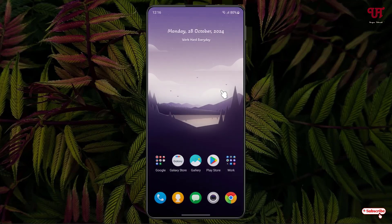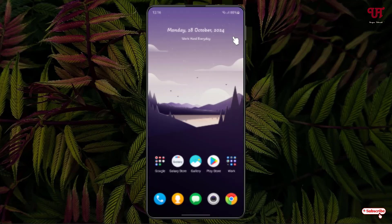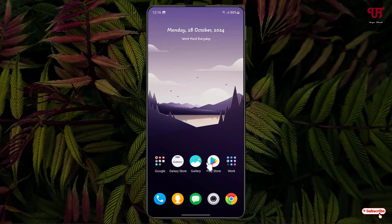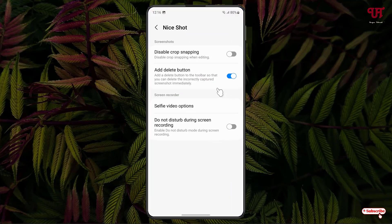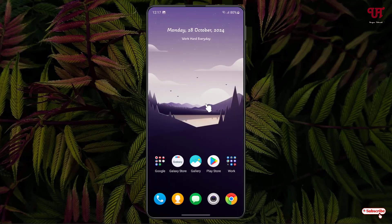Now let us take a screenshot. Now you can see the delete button has been added to the floating screenshot toolbar. If you want to remove it again, just go back to the same option and disable it.